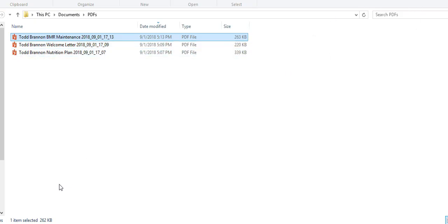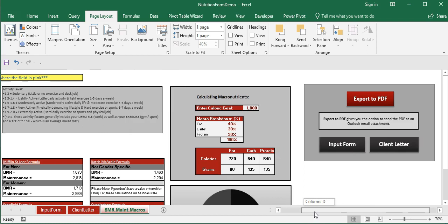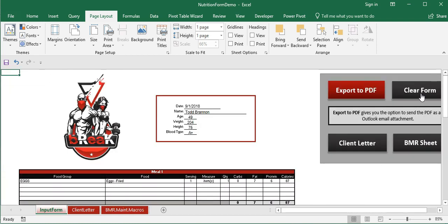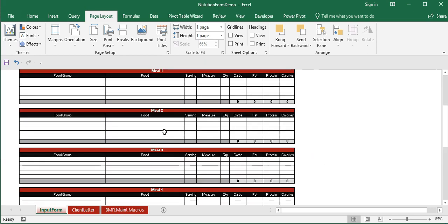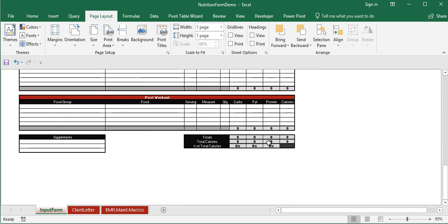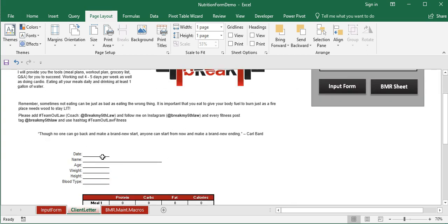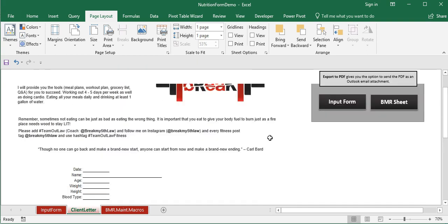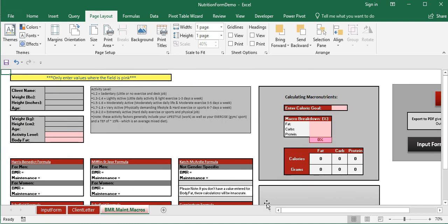To reuse the workbook for the next client, there's a clear form button on the input form. Clicking it clears all data from the input sheet, all the meal tables, and all the totals. It also clears the client letter and the BMR sheet, resetting everything back to zero so the tool is ready for a fresh client.